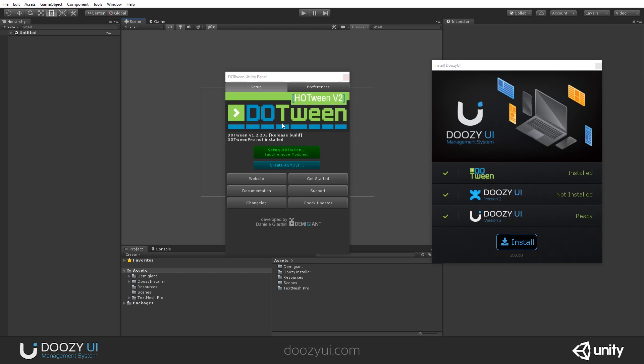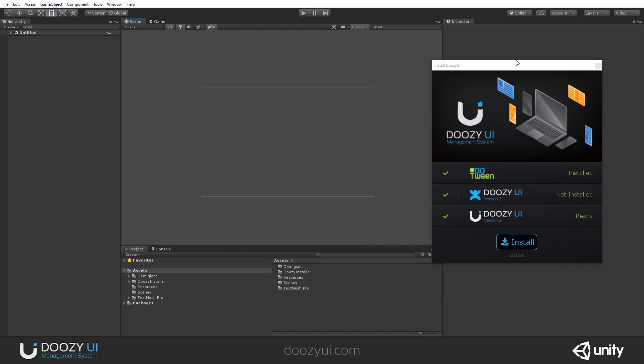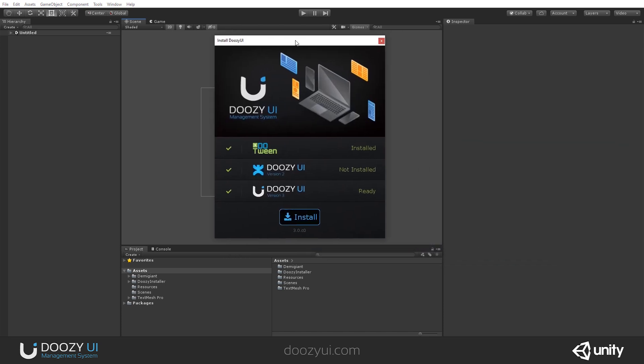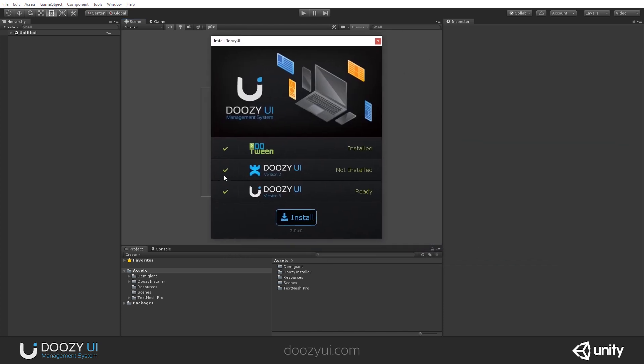So, just update DoTween to at least this version before continuing further. So, be aware of that. This is very important so that you do not have a bad time installing it. Now, another thing,